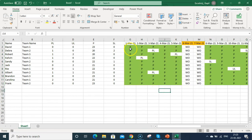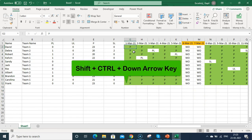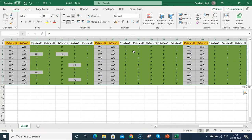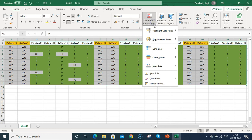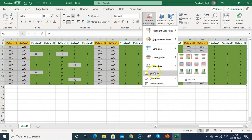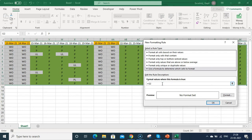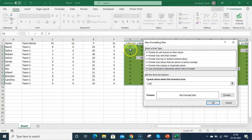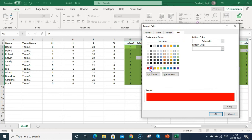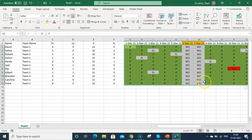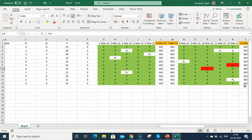For unplanned leave, select the data range again using Shift+Ctrl+Down then Right. Go to Conditional Formatting > New Rule > Use a formula. The first cell in your selection will appear in the formula — type =G2="UL". Go to Format, choose red fill for unplanned leaves, and click OK. You can see all unplanned leave entries are now highlighted in red.